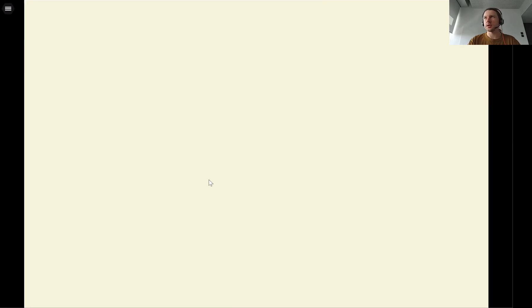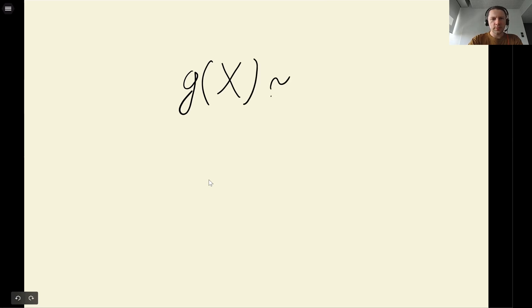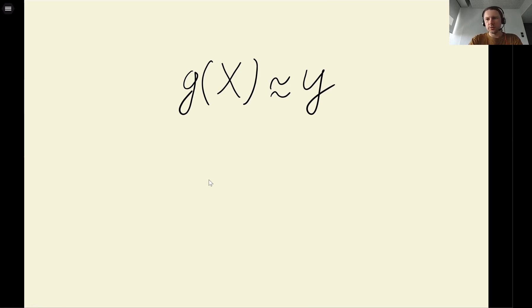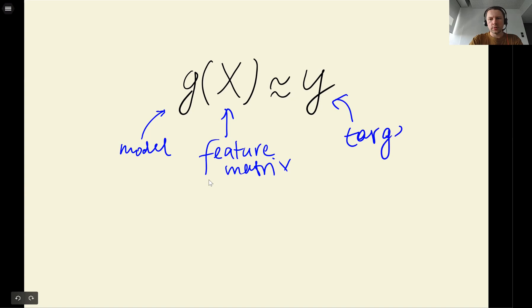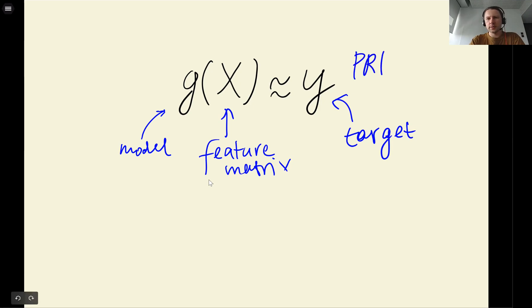You probably remember from the introduction: there is regression, there is classification, and there is ranking. We are now talking about regression, and linear regression is a model for solving this. You probably also remember this formula from the introduction lesson: g is our model, x is the feature matrix, y is our target — in this case y is price, and the model g will be linear regression.